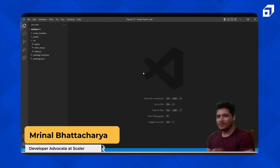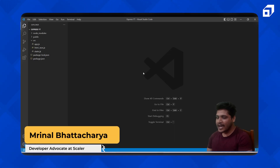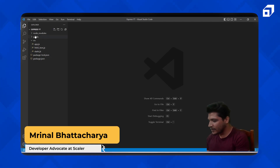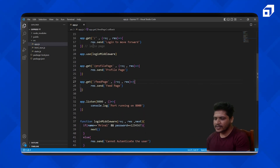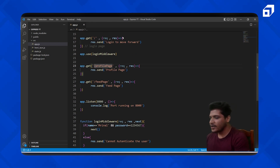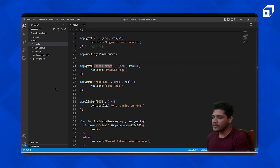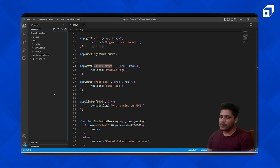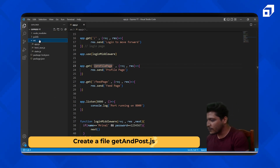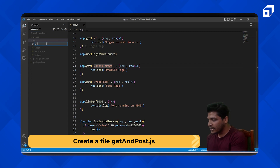Welcome back. Continuing with Express — as we've seen in our app.js, we've looked at how the get method works and how you can route between profile page, feed page, and so on. Now we need to look at these methods a little more deeply. What we'll do right now is create one new file called get-and-post.js.